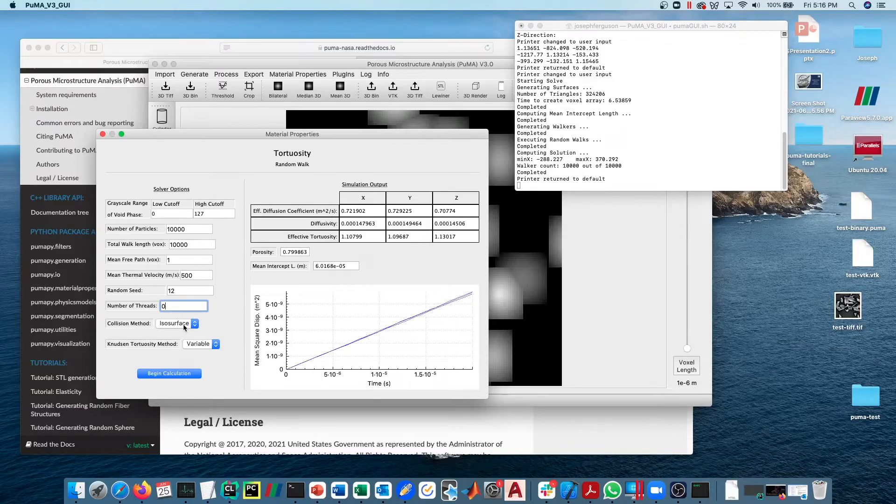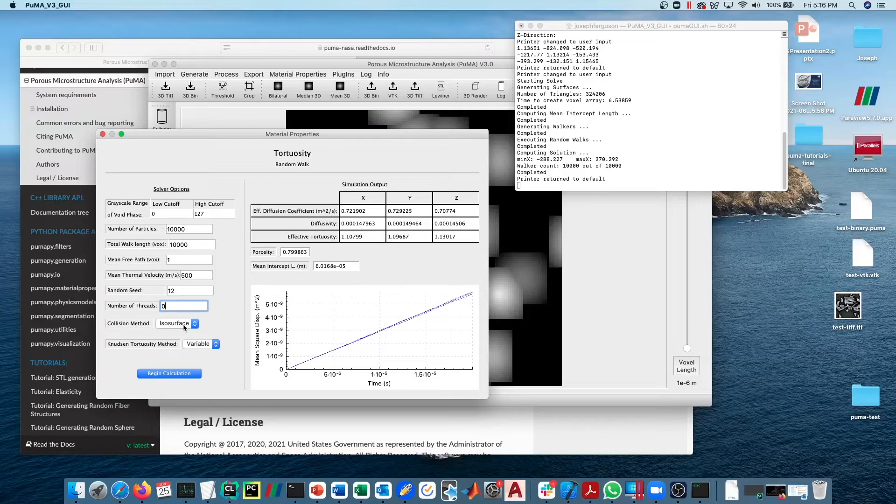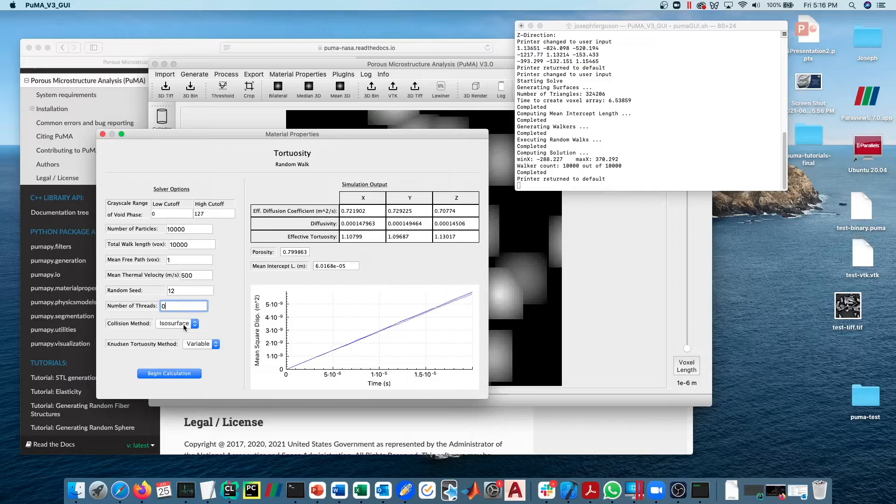The second is the fact that we're dealing with a very small sample size here. If you were to run this on a much larger sample size that is a representative volume, then the differences between the two methods would kind of average out and you would expect to see values that are very close to each other.